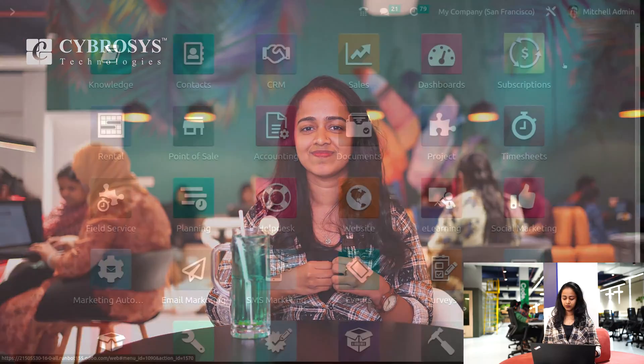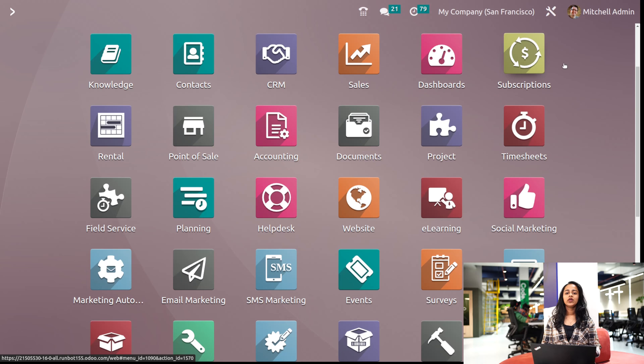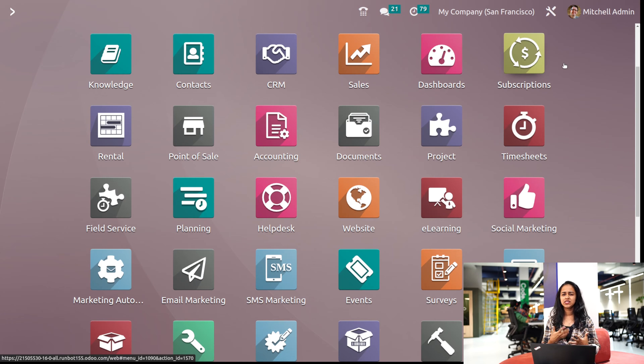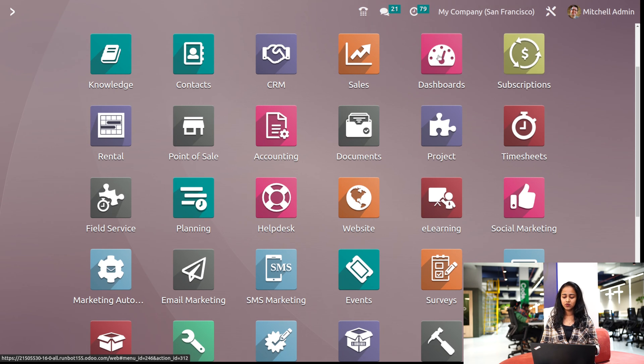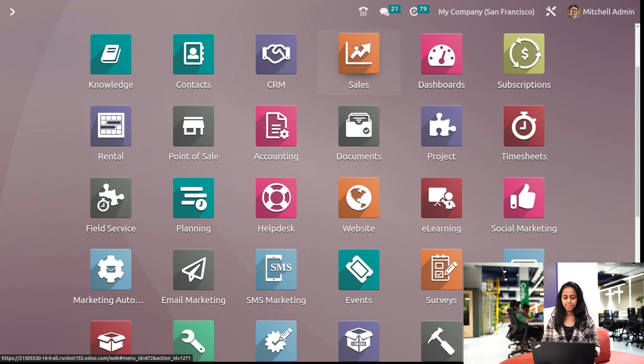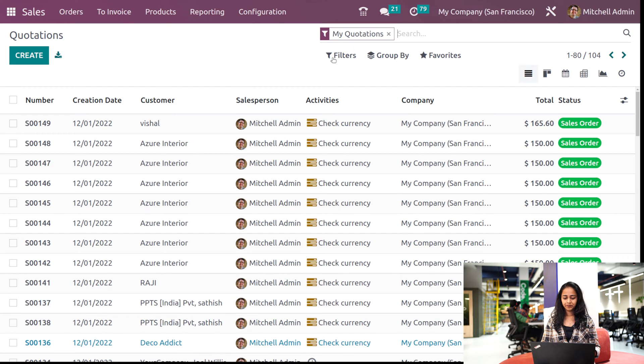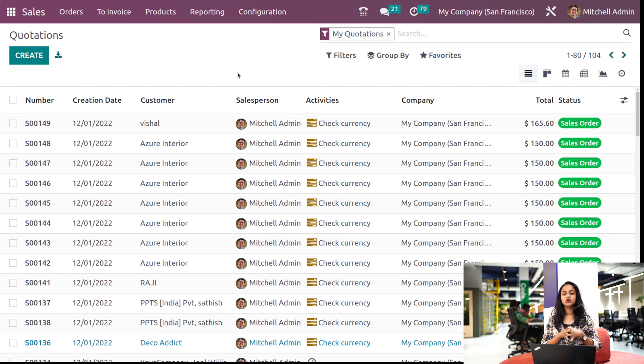Okay, so now let's get into the sales module and see how this quotation template is created. I'm opening the sales module here. Now before starting, what we have to do is go to the configuration settings.